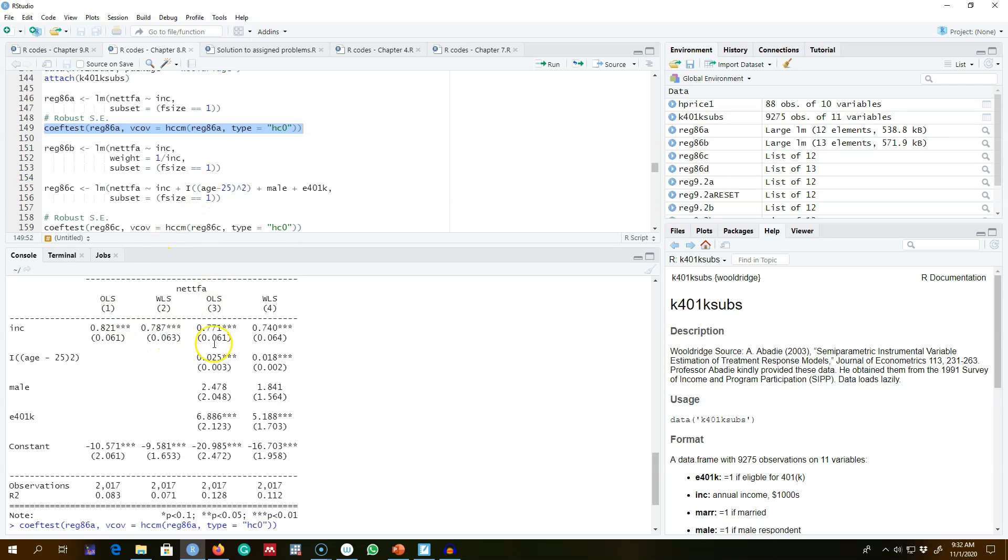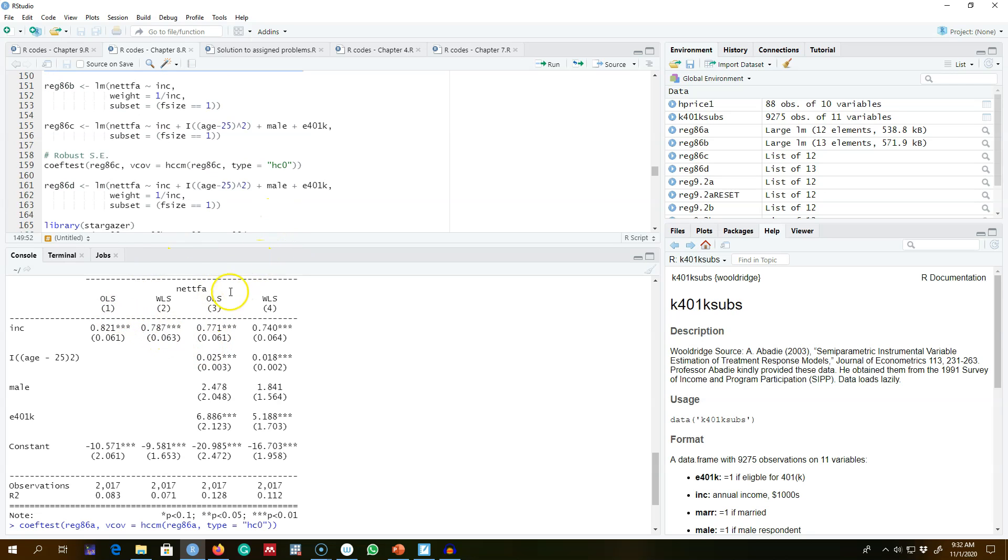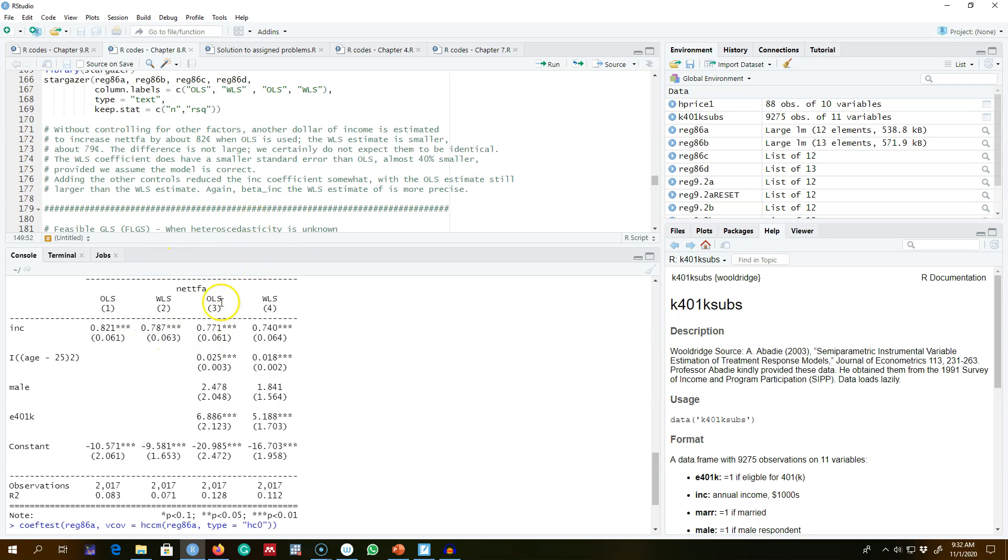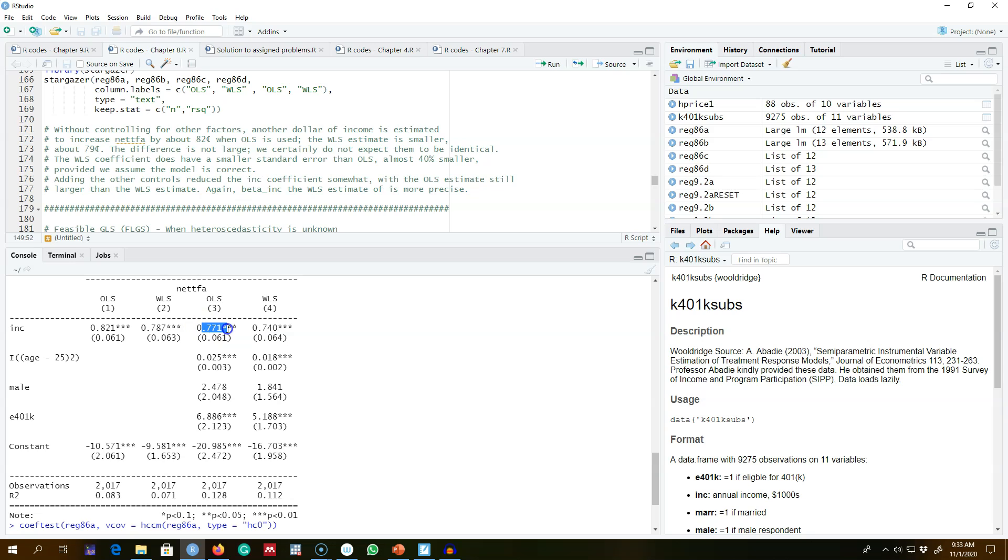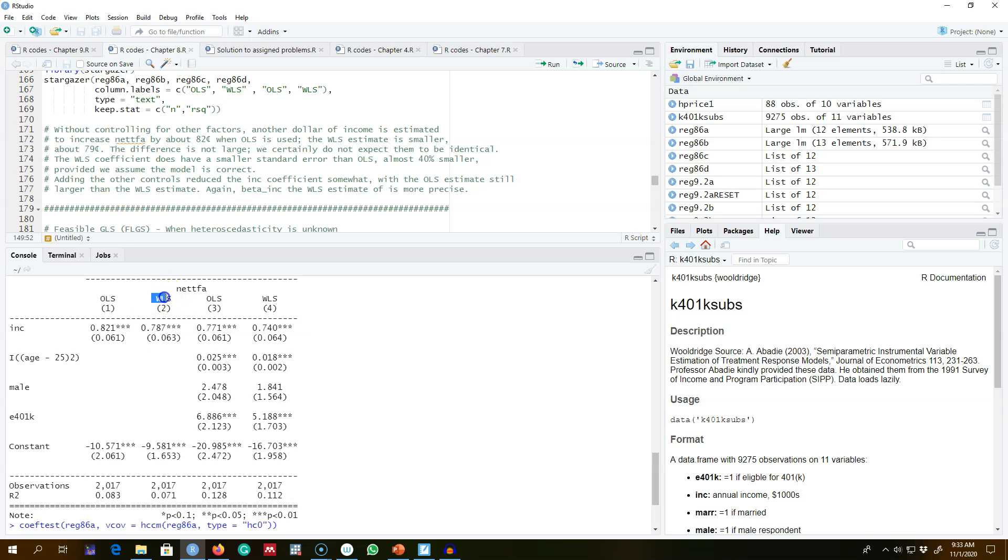Similarly, after including other variables in the model, again weighted least square is showing us an impact of 74 cents and OLS is showing us an impact of 77 cents. According to these results, weighted least squares is giving us more precise estimates for this income variable as compared with the OLS.